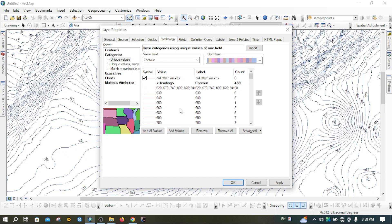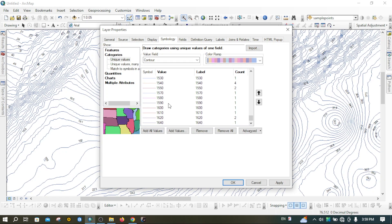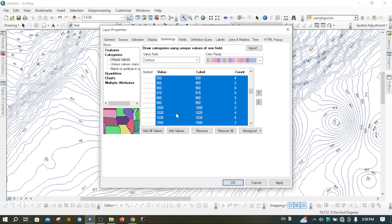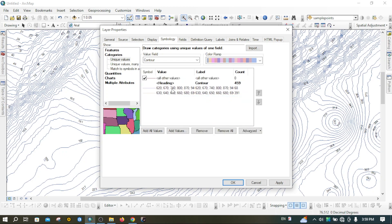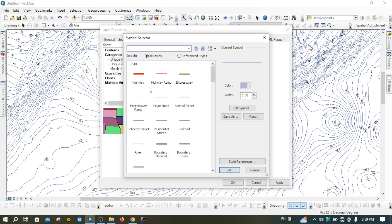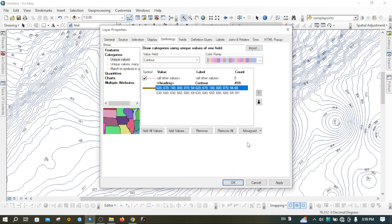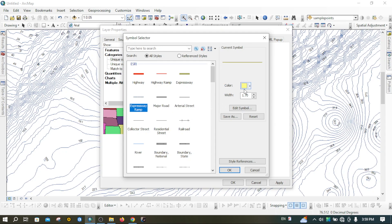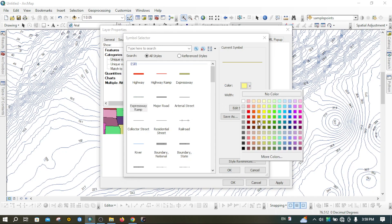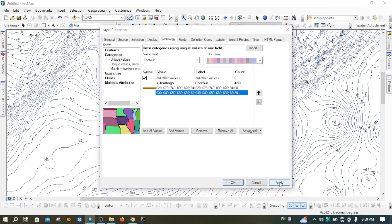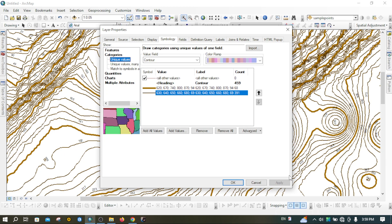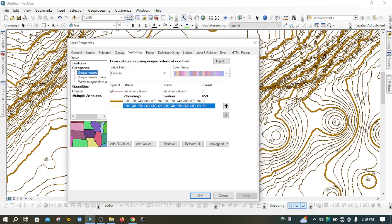After selecting the index contour categories, right-click and group those values as index contours. Then select all the remaining values — click the first, hold Shift, click the last — right-click and group as intermediate contours. There will be two groups. For the index contour group, double-click the symbol and change the color to brown. Do the same for the intermediate contour group and press OK. Click Apply to see the two types of contour displayed.